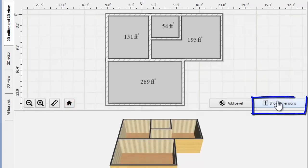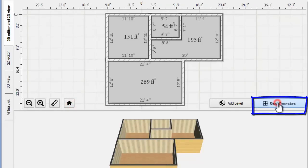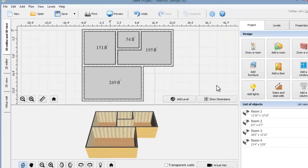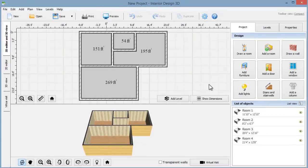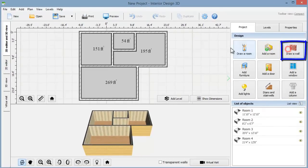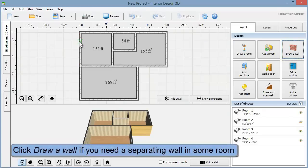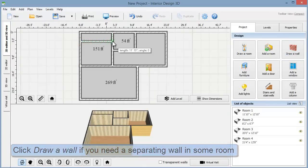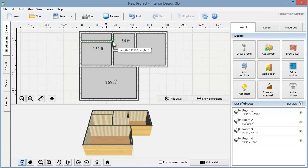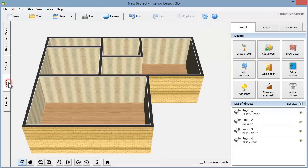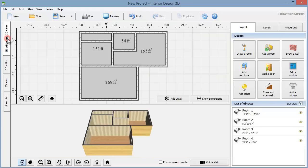Click show dimensions if you want to double check the length of each wall. Now let's use the wall drawing tool to add a separating wall in one of the rooms, very helpful when you need a walk-in closet for example. Switch to 3D view tab on the left to take a closer look at the 3D model.